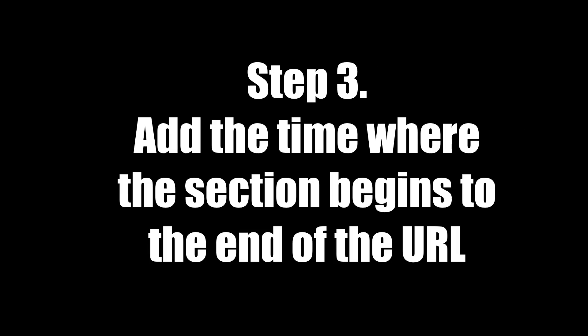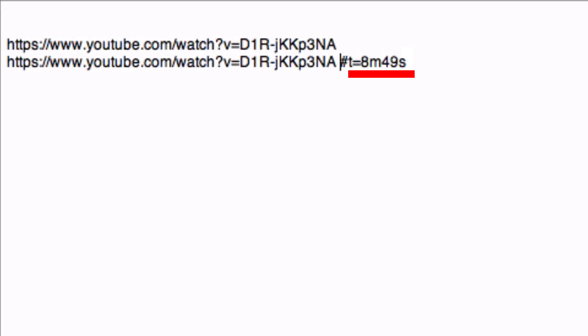Step 3: Add the time where the section begins to the end of the URL. As you can see here, the time is 8 minutes 49 seconds.